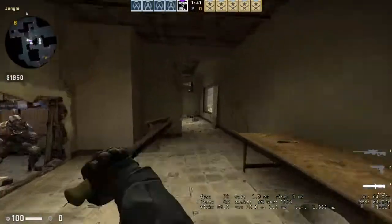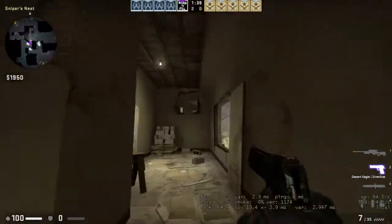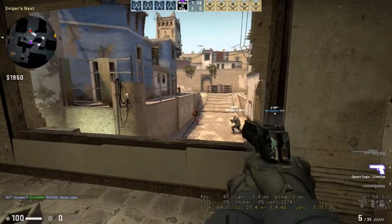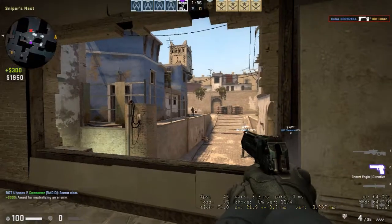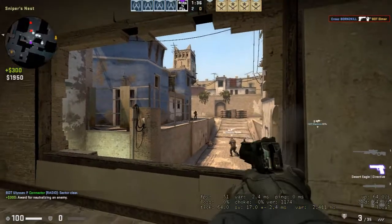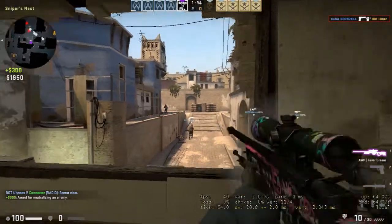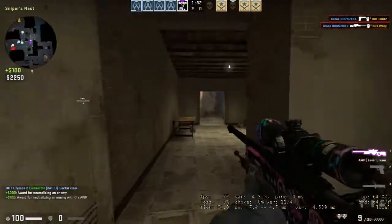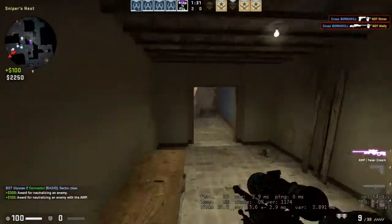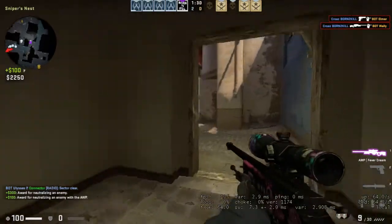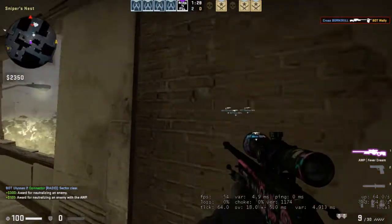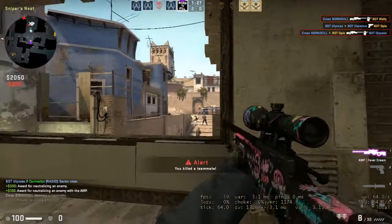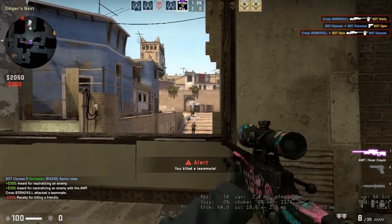Hi guys, welcome to my channel. My name is Vishal Chaudhary, you are watching Ajax Techs Review Channel. Today I will show the gaming benchmark which we built in the channel about two weeks ago.